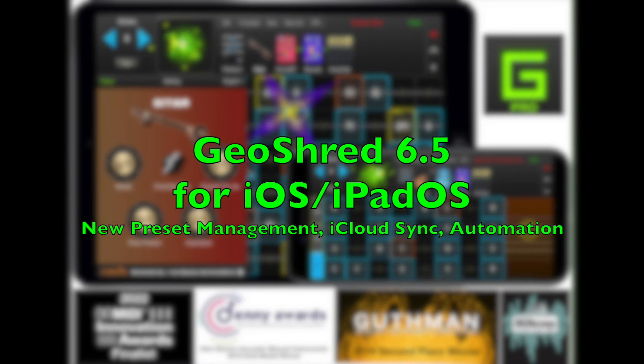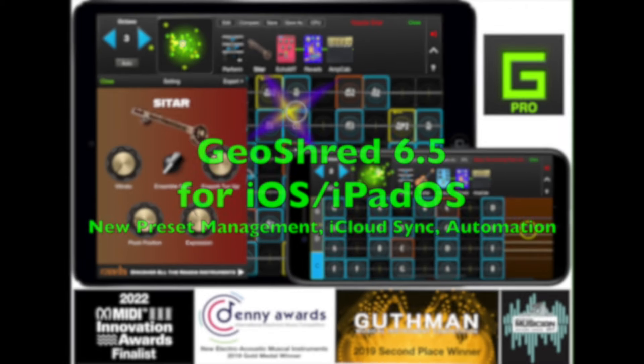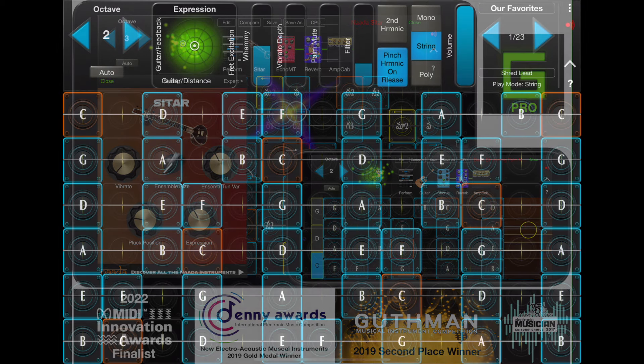GeoShred 6.5: New Preset Management, iCloud Synchronization, and Automation.